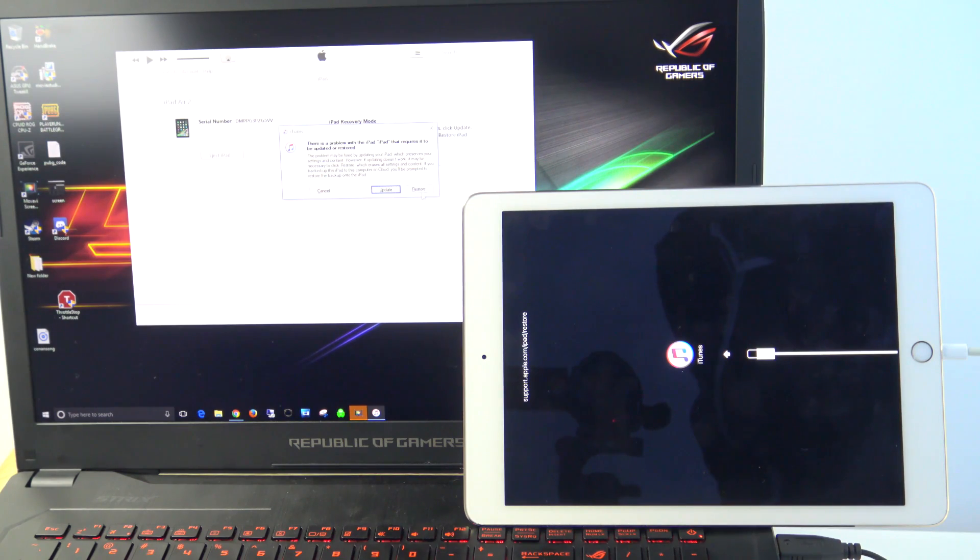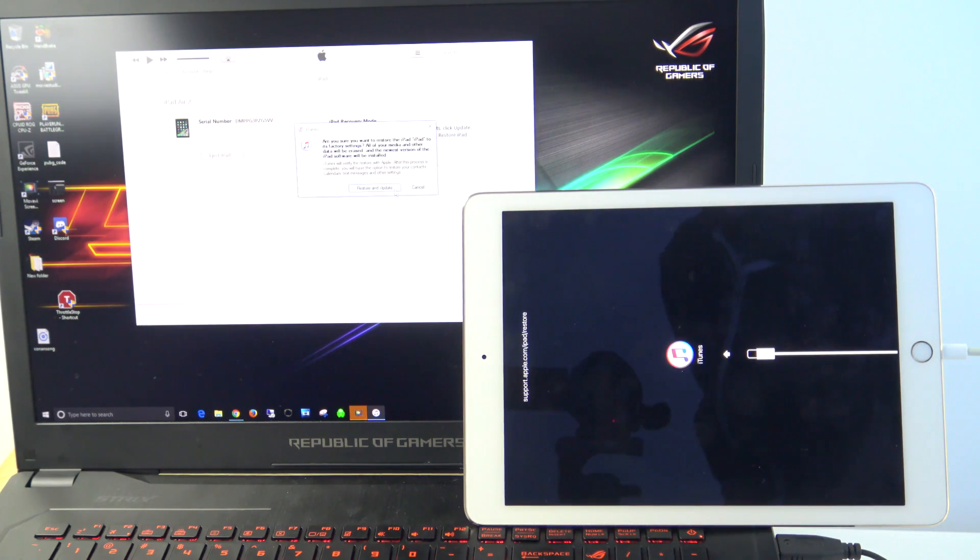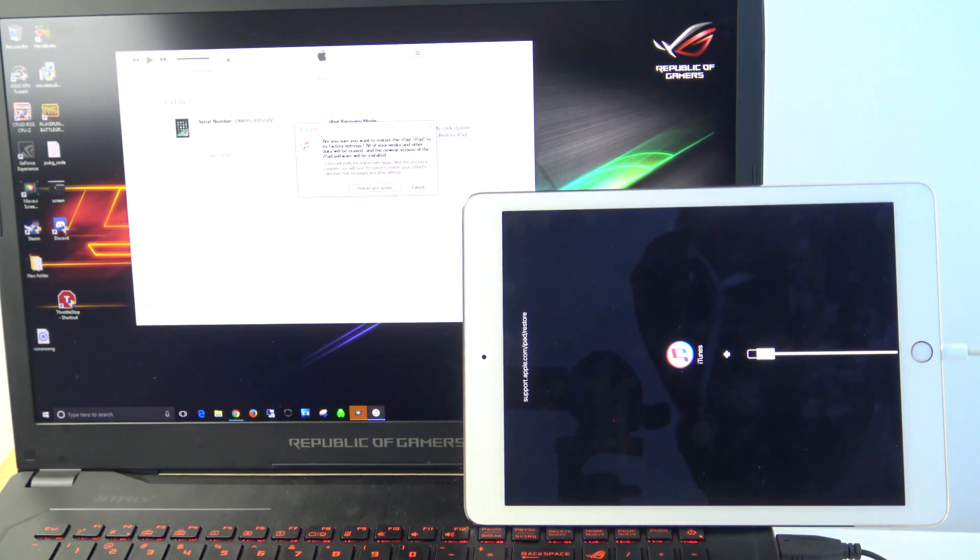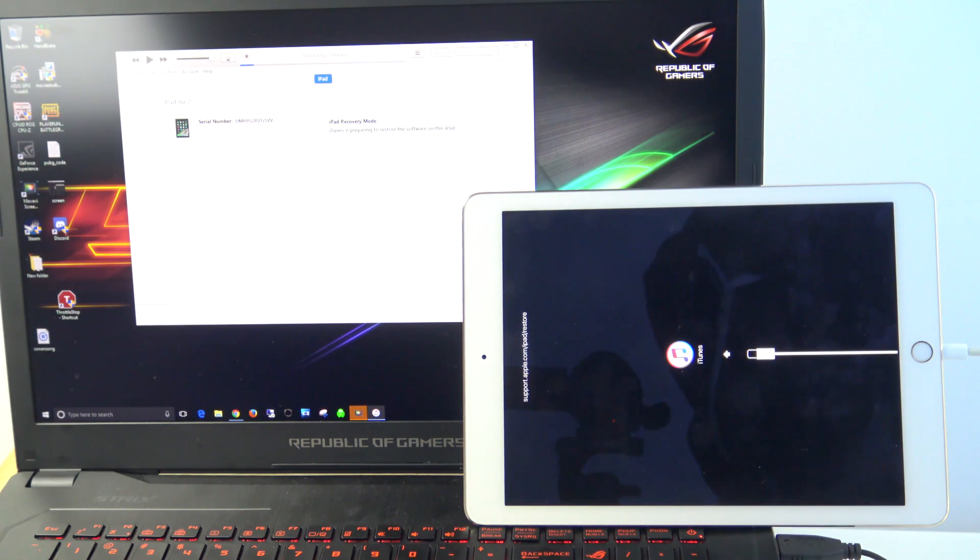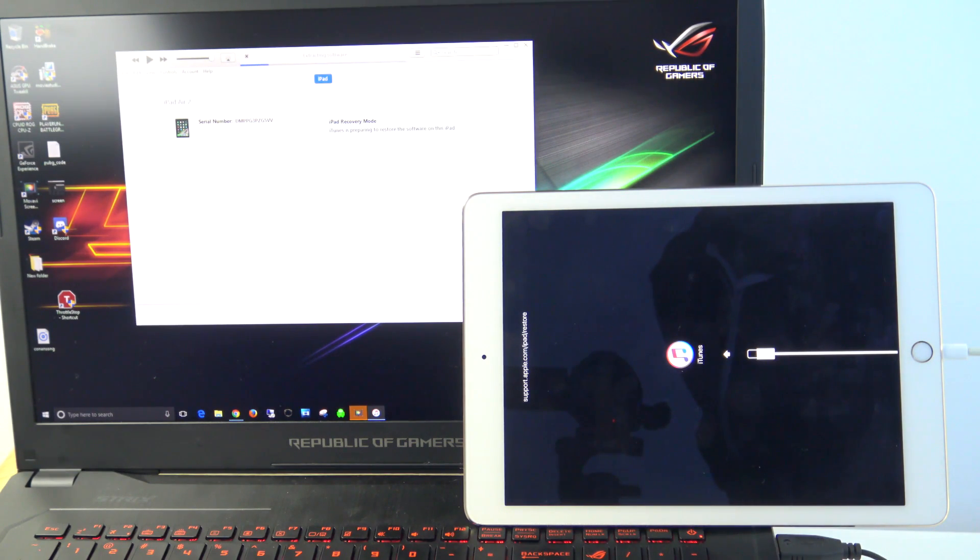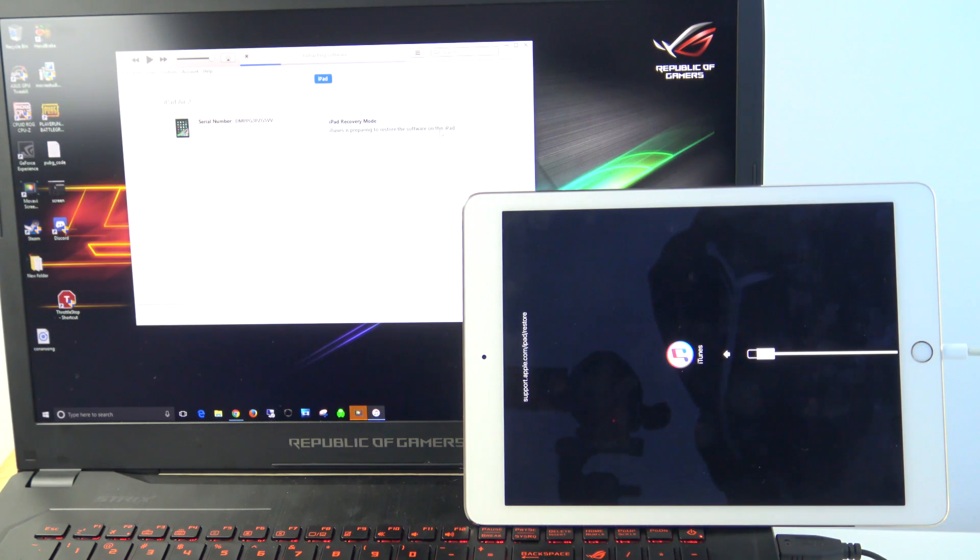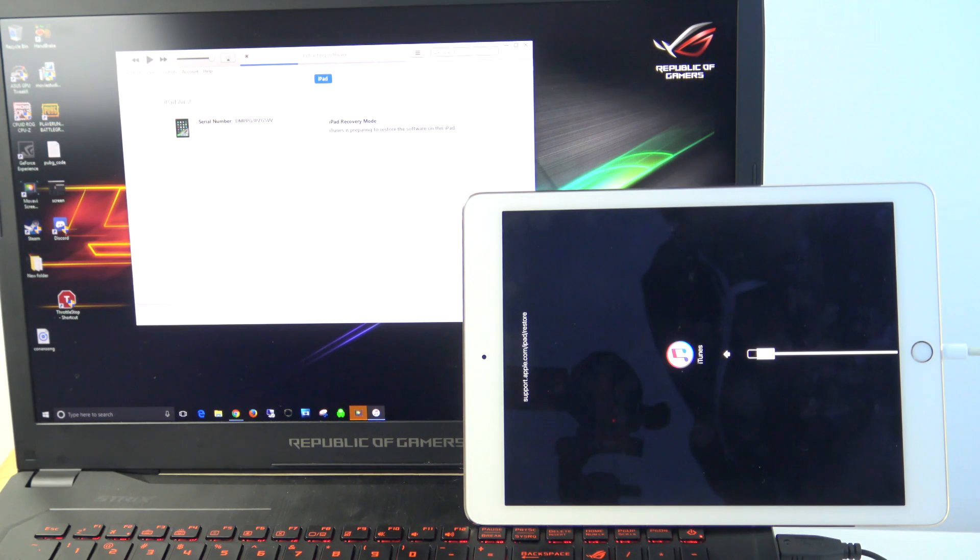So what we're going to do now is to just press Restore, and then we want to press Restore and Update. It says here, iPad recovery mode, iTunes is preparing to restore the software on this iPad. And you can see it's extracting the software again.